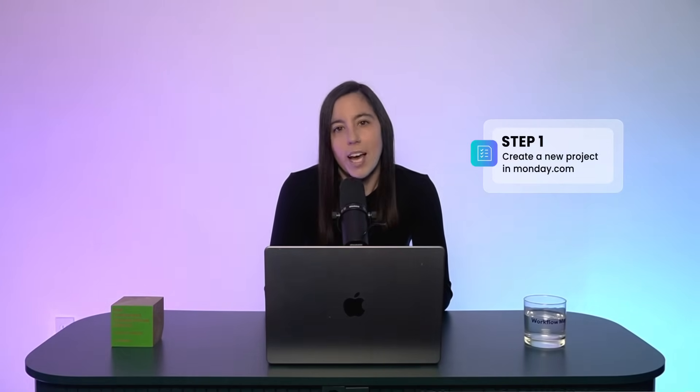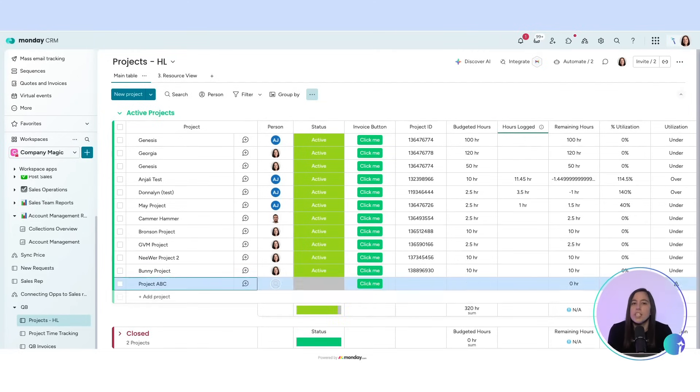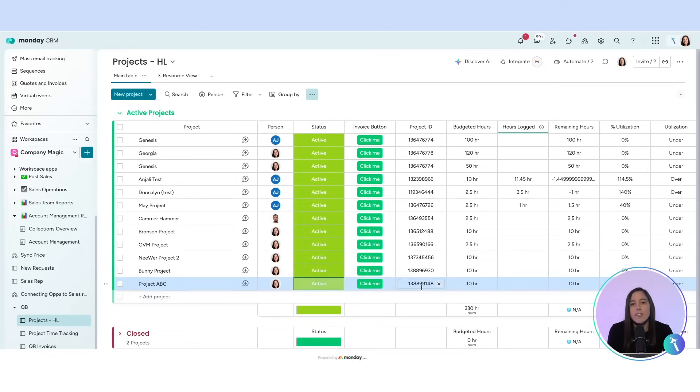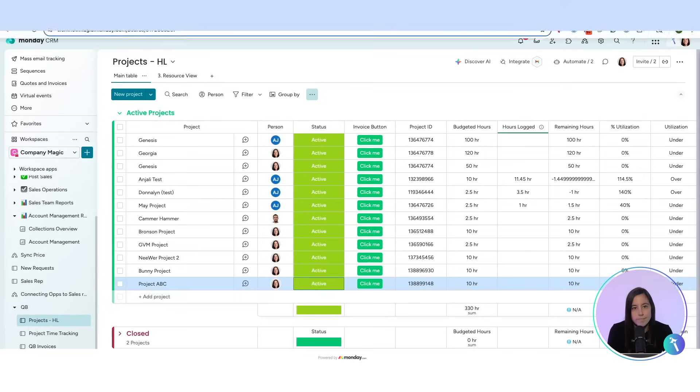Step one, we create a new project in Monday. As soon as the project is marked as active, Make pushes that project into QuickBooks. It even assigns a project ID.